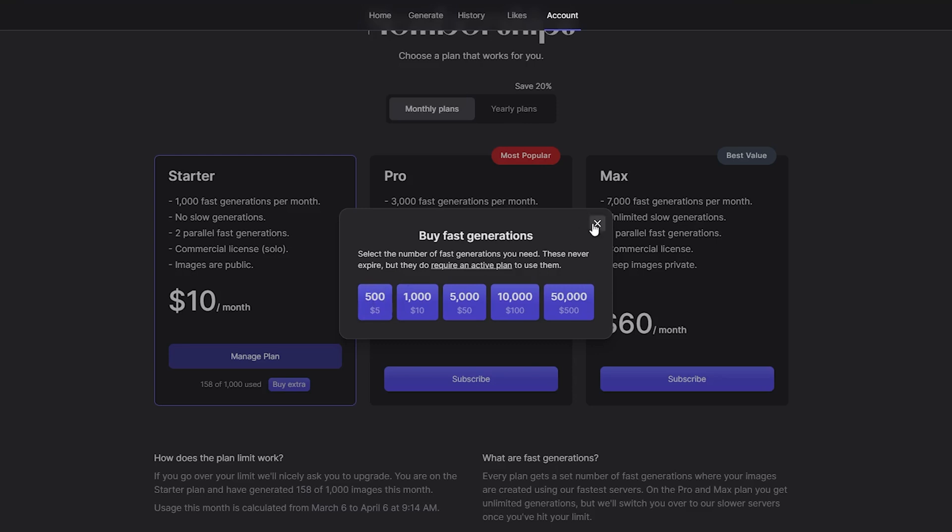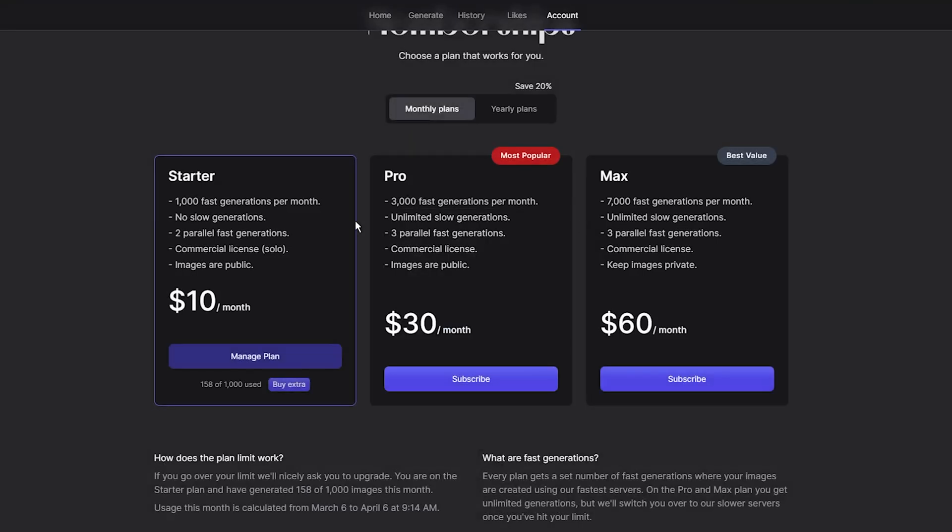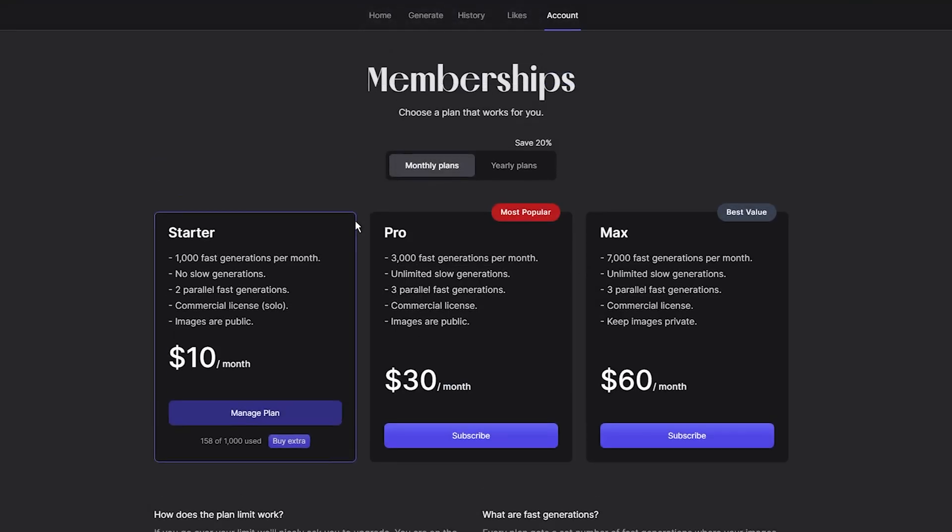For unlimited image generations, you should consider upgrading to the Pro plan for $30 per month. This plan offers 3,000 fast generations, unlimited slow generations, additional parallel fast generations, and a commercial license.